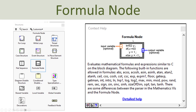In the formula node you also have lots of built-in functions that you can use. Here you see some examples. Also you have to be aware of, since this is a C syntax, you need to use a semicolon after each line like this.